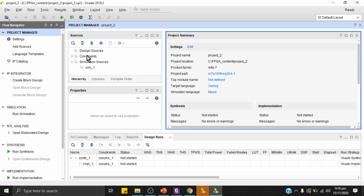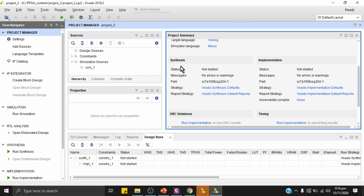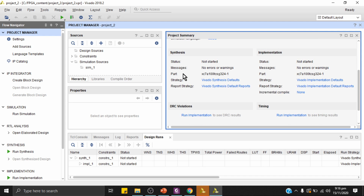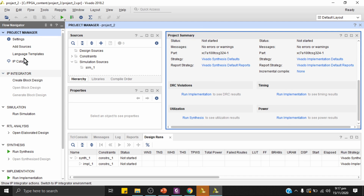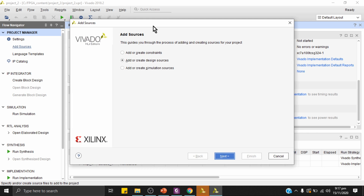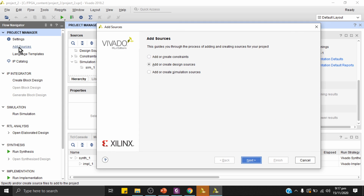The project has been successfully created. We can see the project summary here — no synthesis or implementation information is available yet since we haven't performed those steps. First, I'll add sources to this project by clicking Add Sources.